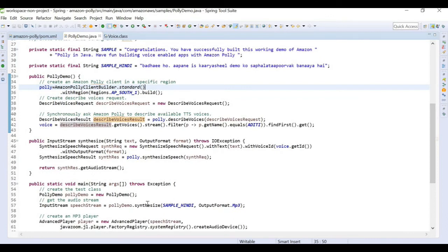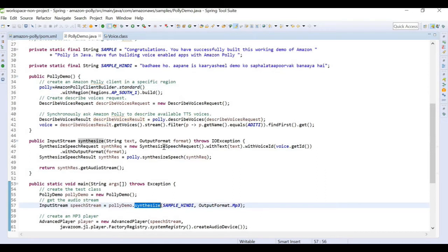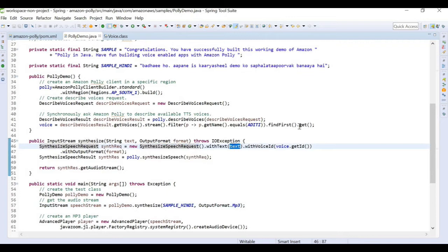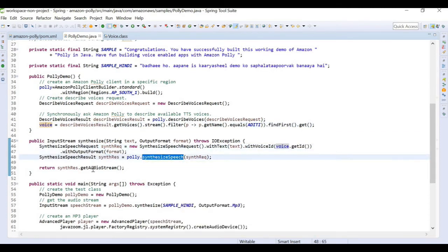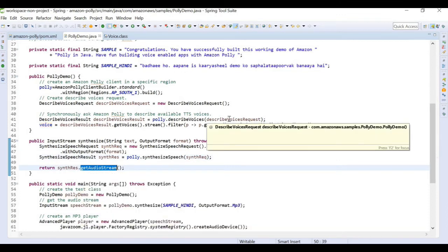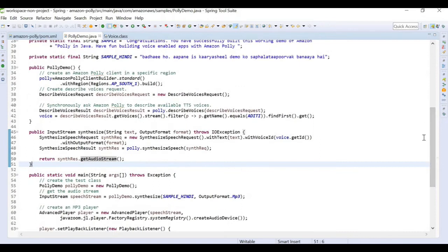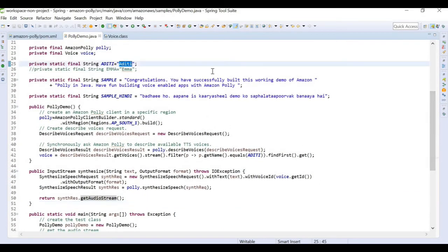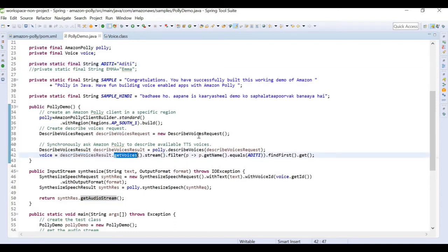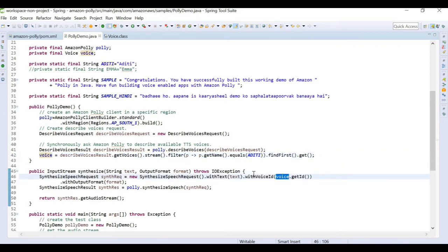To get the audio stream, we call a synthesize method where we build a SynthesizeSpeechRequest. This request contains the input text and the voice ID. We then synthesize the speech and get the audio stream from it. The process is: define the voice, build a request with the input text and voice ID, pass it to the Polly client, and play the output using the player.